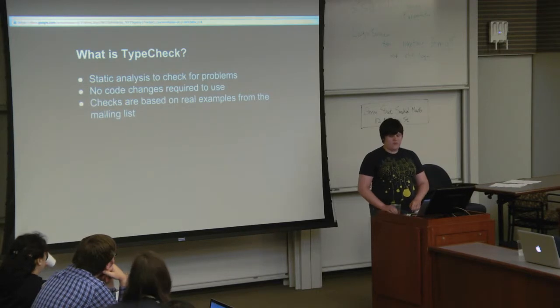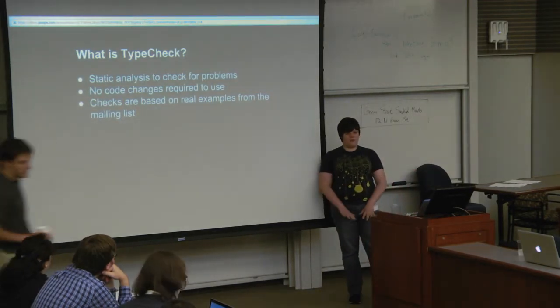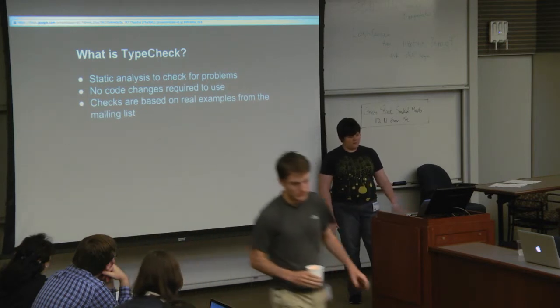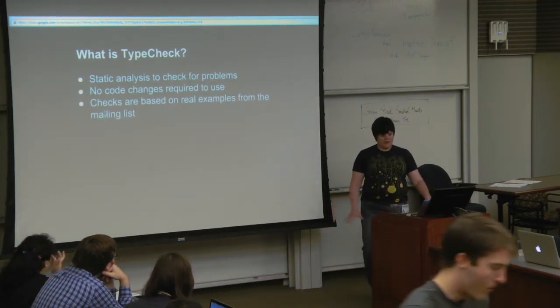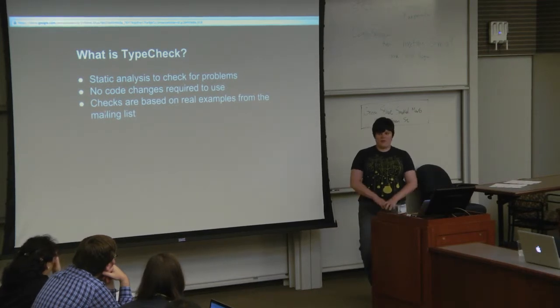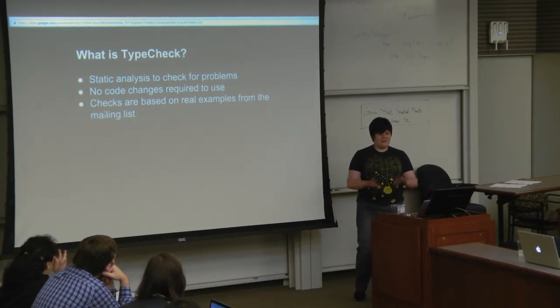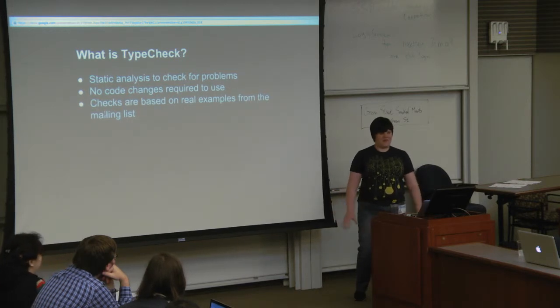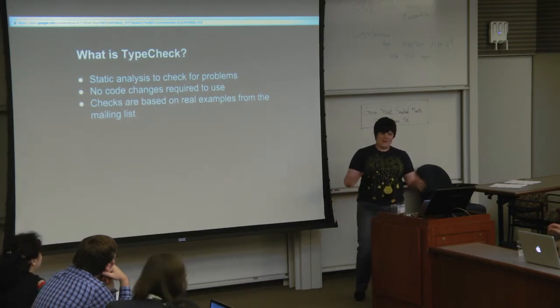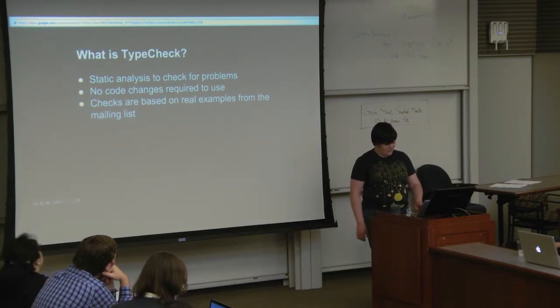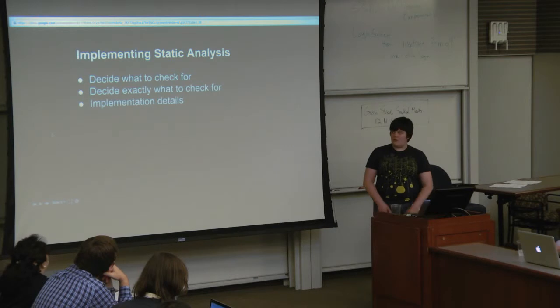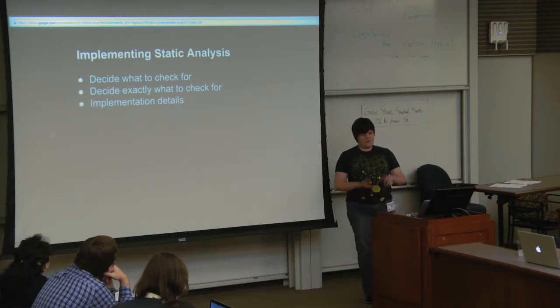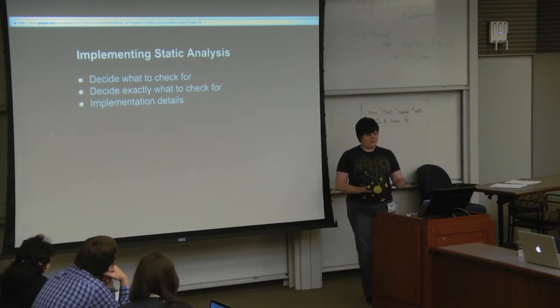So typecheck does static analysis. This is checking for problems in your code without running your code. You don't have to change your code or add annotations or anything. The checks are based on the Julia mailing list. Someone emails the list and goes, what's going wrong with my code? You could probably get a computer to check some of this code for you. What I'm going to talk about is implementing typecheck and how to call the functions.